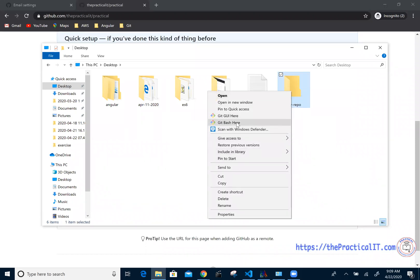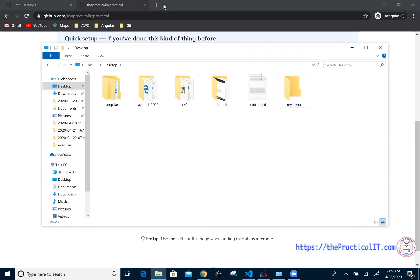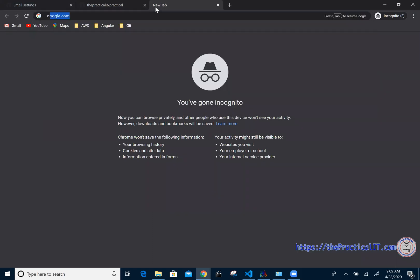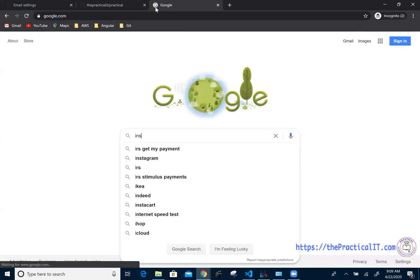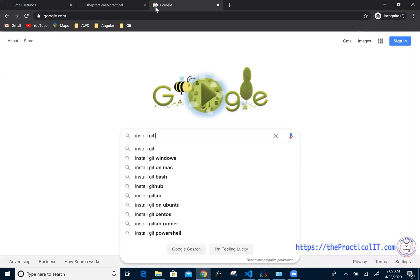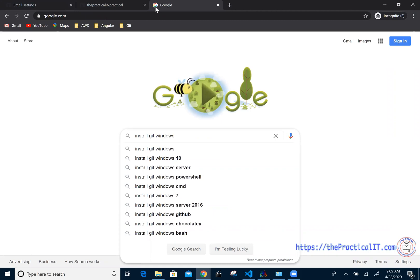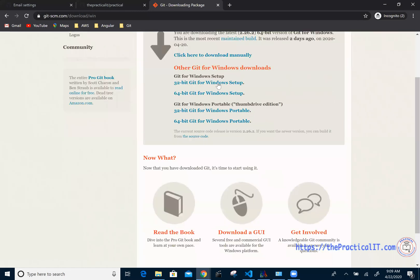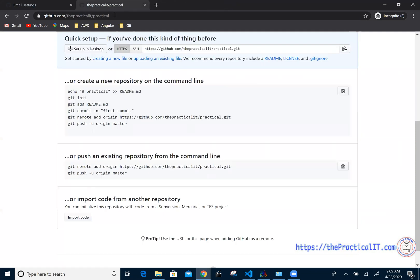I'm going to right-click on it and select Git Bash. Mind you, if you haven't installed Git then you have to install that first. To install, just go to Google and search 'install git windows' or 'install git mac'. The first result will be the Windows Git download — just download from there and follow the instructions.